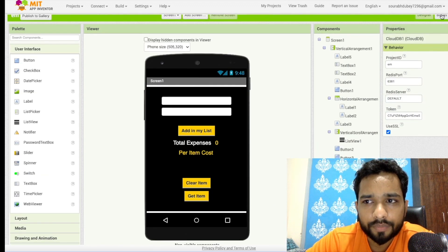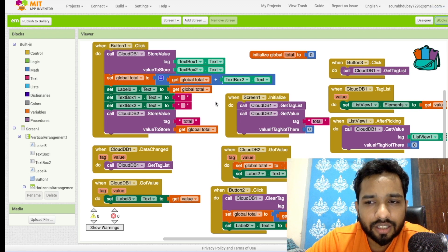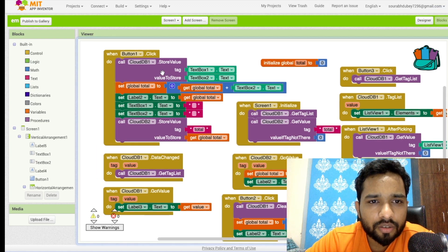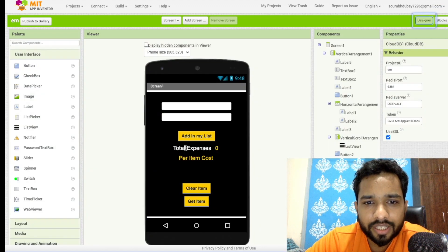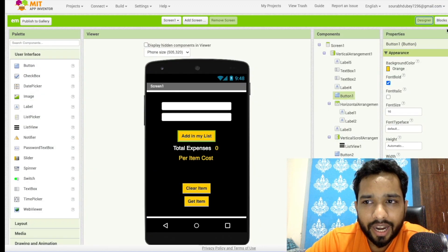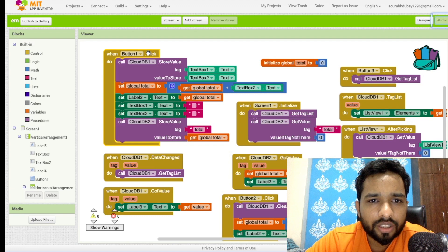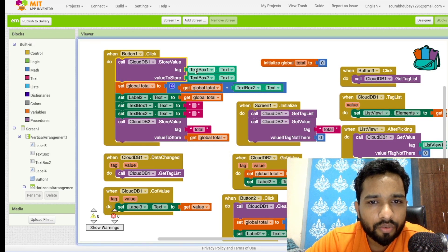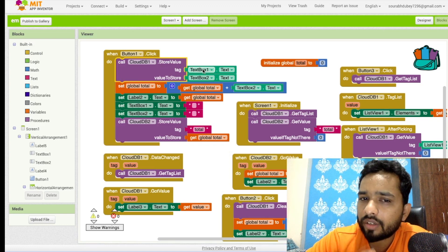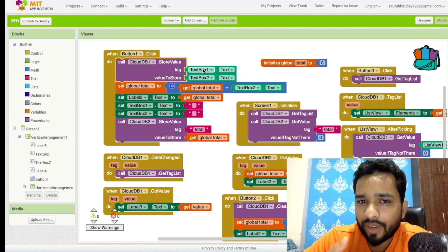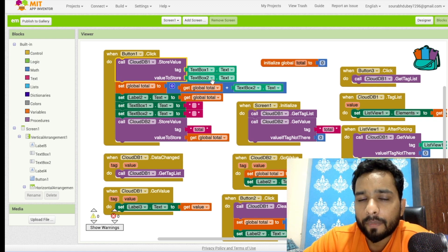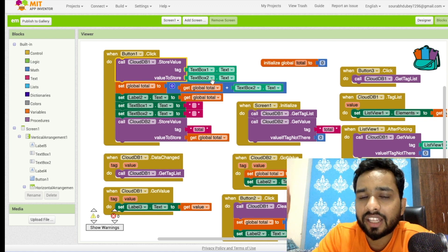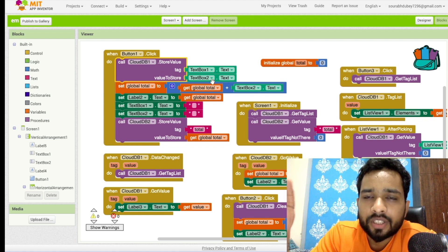Now let's go to the blocks. Button 1 — 'Add in My List' — when clicked, this will store the first value: the tag is the text box 1 value, and the second value to store is the text box 2 value, which is the price. For example, suppose we bought a banana and it costs $100.